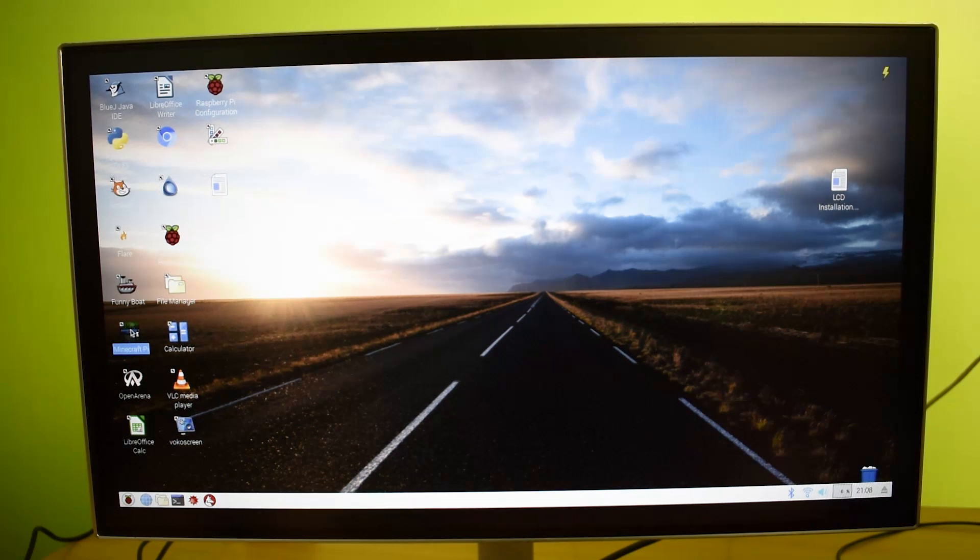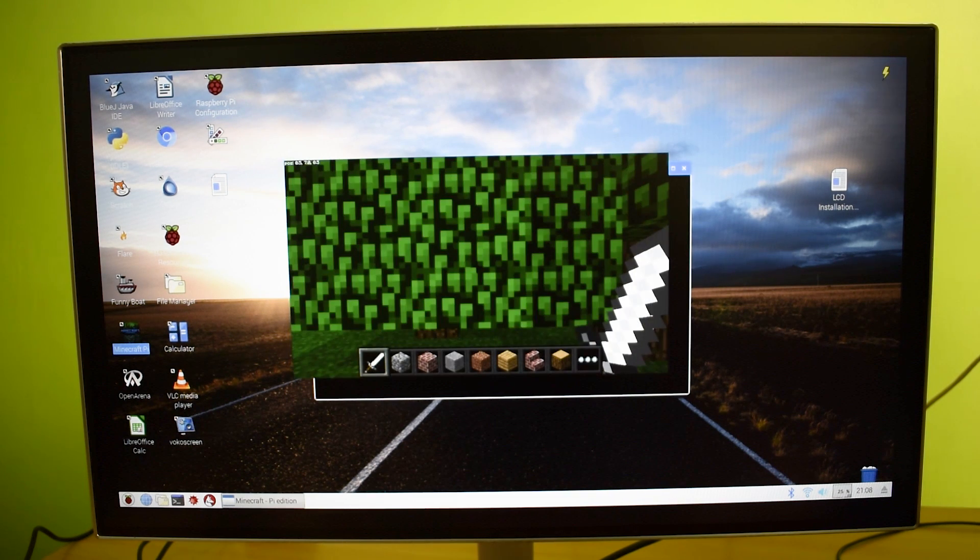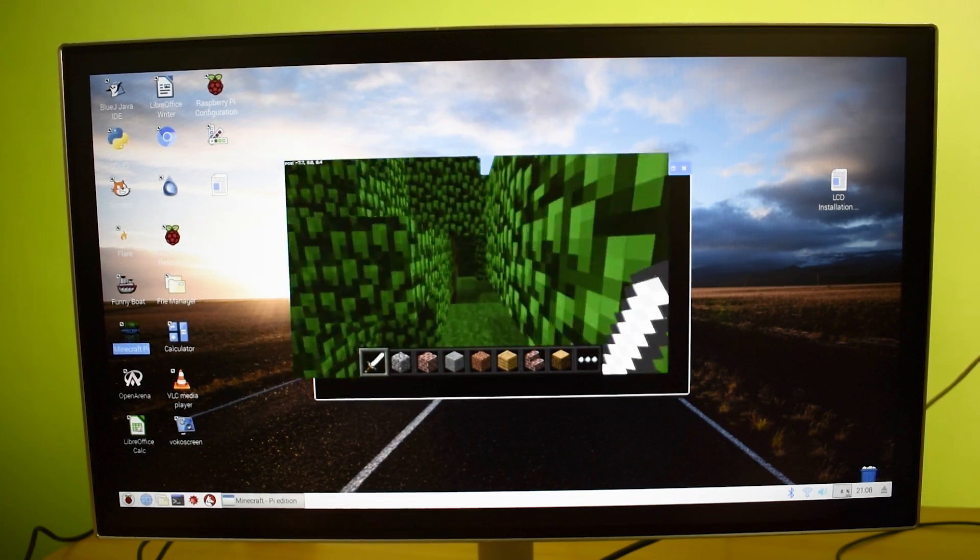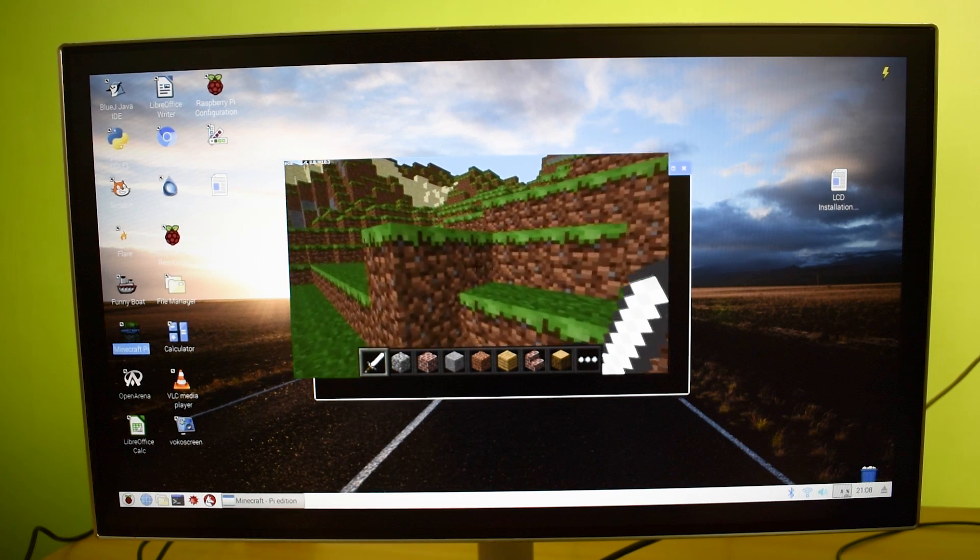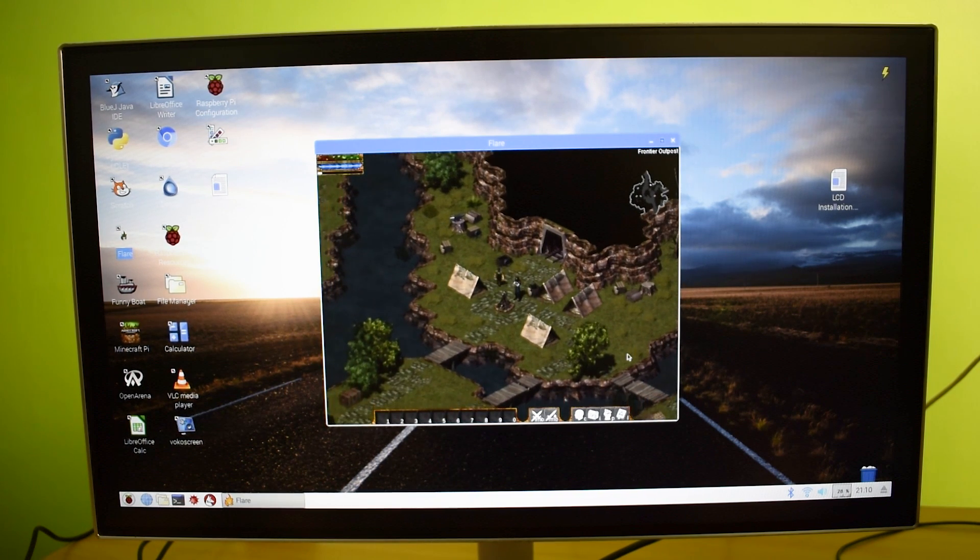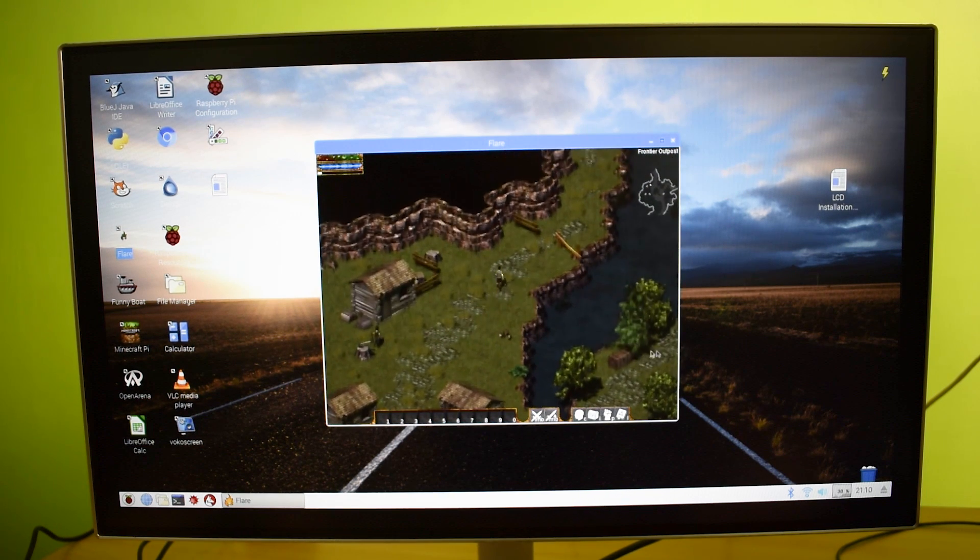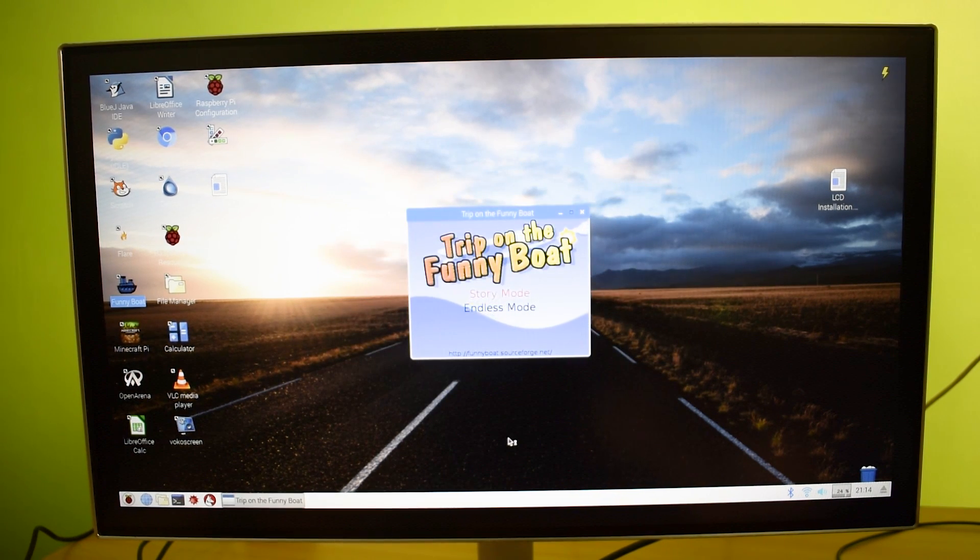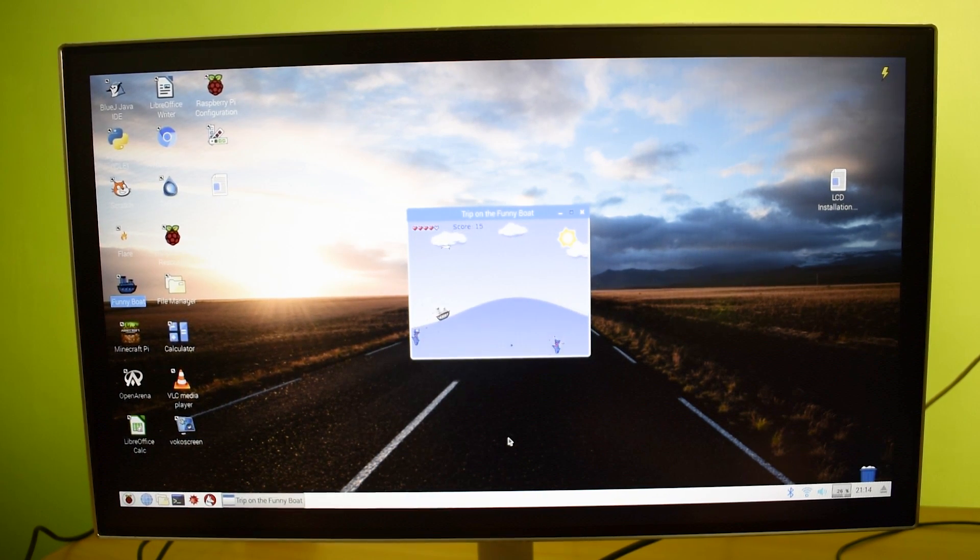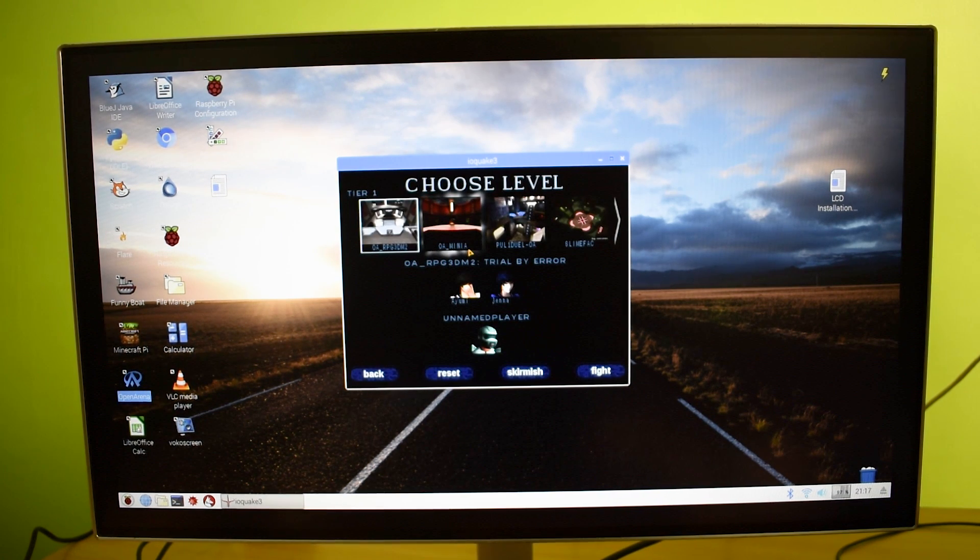Now gaming on Raspbian operating system. You have pre-installed Minecraft to play in the Raspbian. I have no idea to play Minecraft. Maybe some of you playing Minecraft, you know well how actually to play this game. You can also download games from terminal. I have downloaded Flare. It's an old age strategy game. I love strategy games. Flare is the most popular strategy game on Raspbian. Maybe one of you like this type of game. I have downloaded one more time pass game. It's a funny boat. You have to kill the sharks from the boat. You can download many games and applications from terminal. Just Google how to download them.